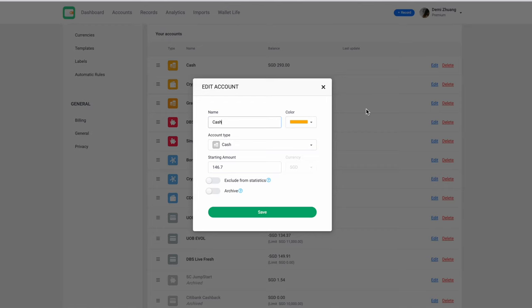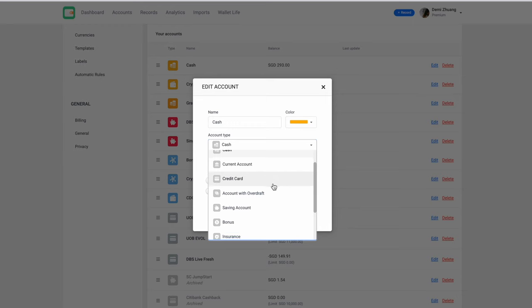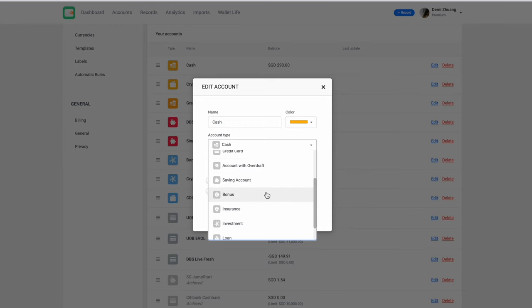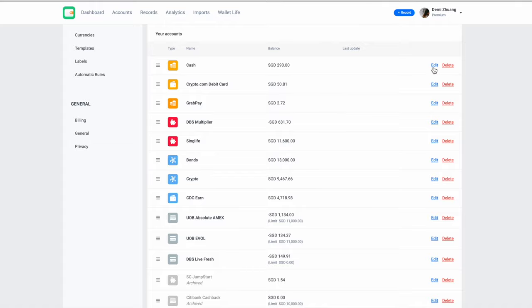You can even set the account type. You have cash, credit card, accounts with overdraft, savings account. It's very broad, so Wallet by Budget Bakers really made this app to try and fit to everyone with different backgrounds, different scenarios. And honestly, I think my setup is quite simple. And you can color code it, so that's the beauty of it.